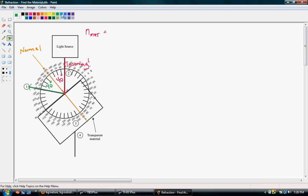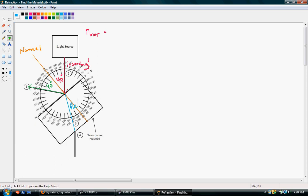We also notice down here that we have an outgoing ray. Even though some of the light is being reflected and bounced off the boundary, some of it is refracting through. The reason we can't see it inside is because the material is transparent. So here is our refracted ray, and then we have an outgoing ray as it exits the block.